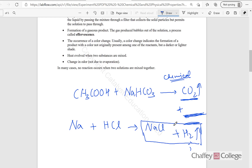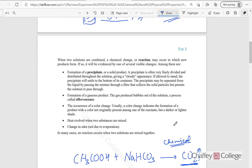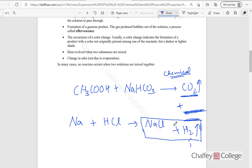That's the difference between a physical change and a chemical change. Chemical changes are also known as chemical reactions. We learned in the theory portion how to write a chemical reaction, how to write a chemical equation, and how to balance it. In a chemical reaction, a new compound will always form. For example, in this case, we started with sodium metal and added HCl acid to it — now we have sodium chloride and hydrogen gas. That's an example of a chemical reaction.